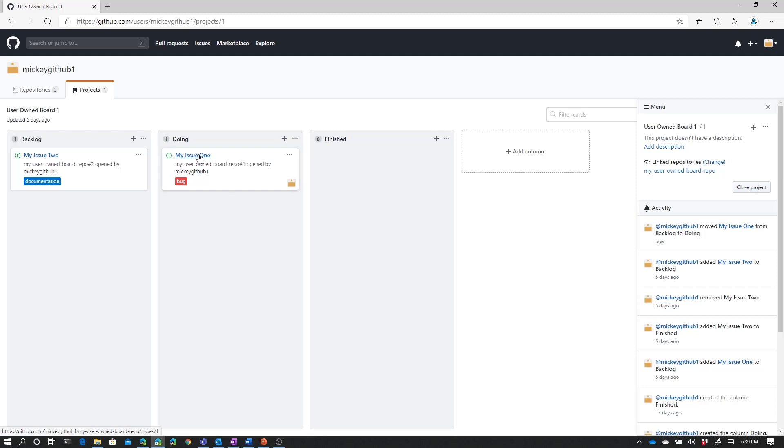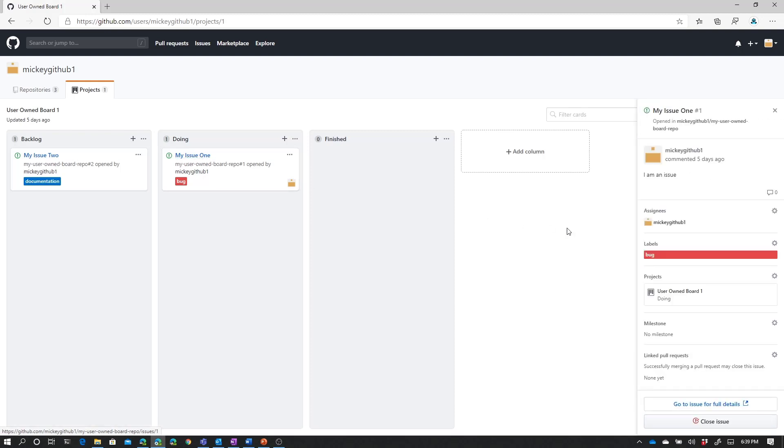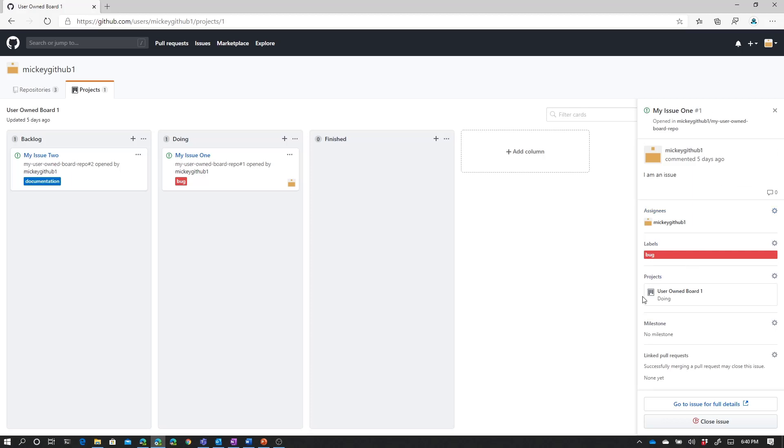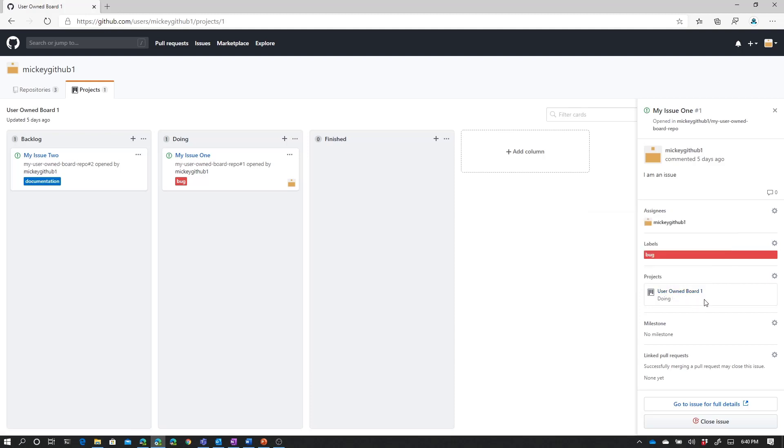If I select my issue one, we can see some of the information that's available to me from the issue. I can see the issue name and the original comment, which I can edit from here. I can see if anyone else has added comments to the issue. I can see who it's assigned to, any labels, any project boards, any milestones, any pull requests that it's linked to. And I can modify all of these things directly on the open window here. I don't have to go to the issue to modify those.